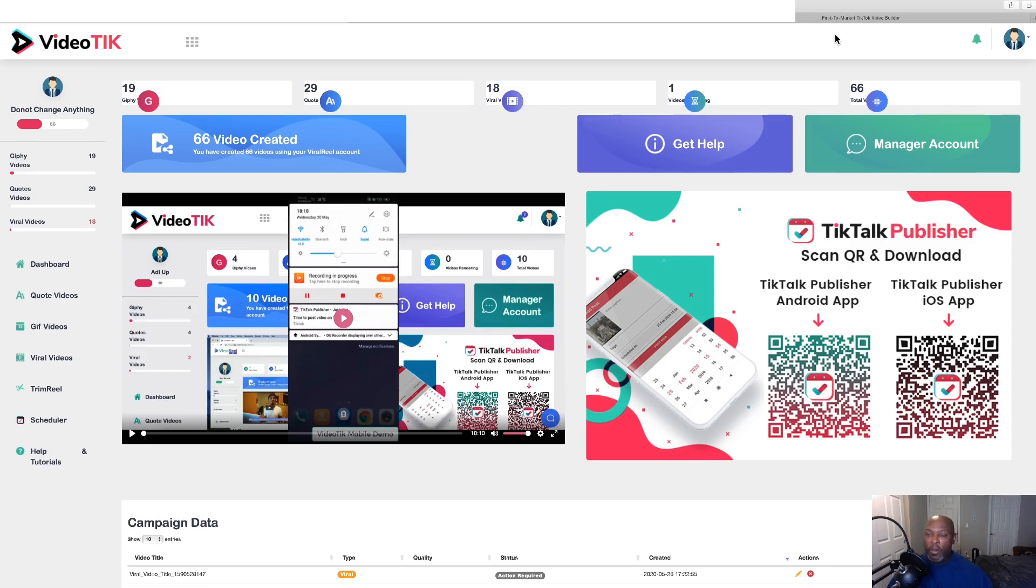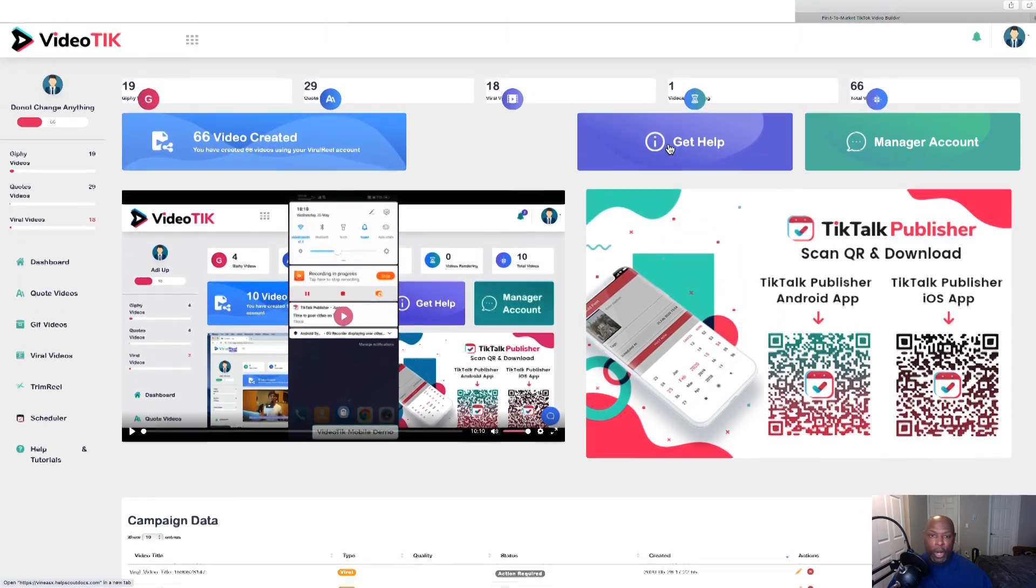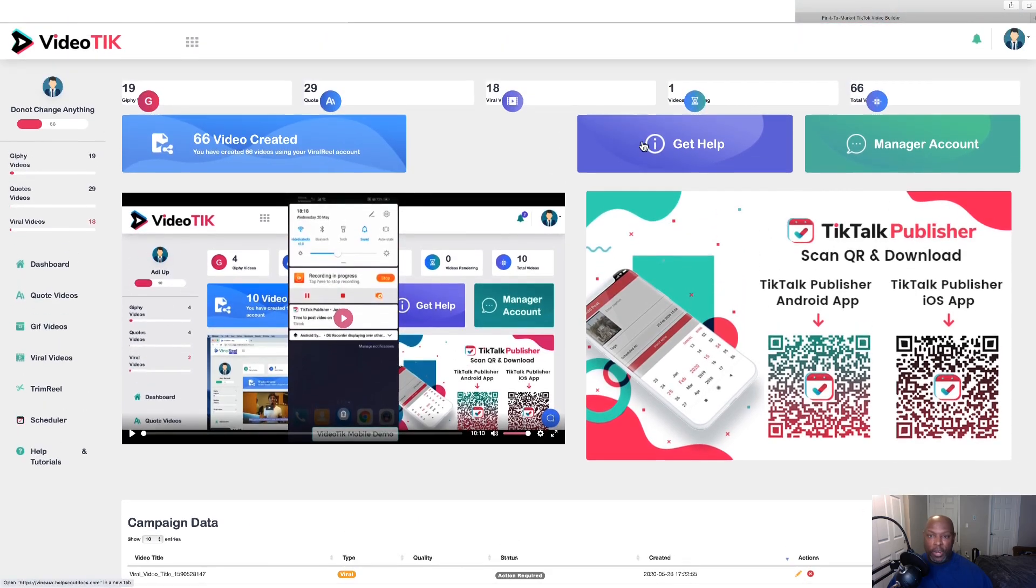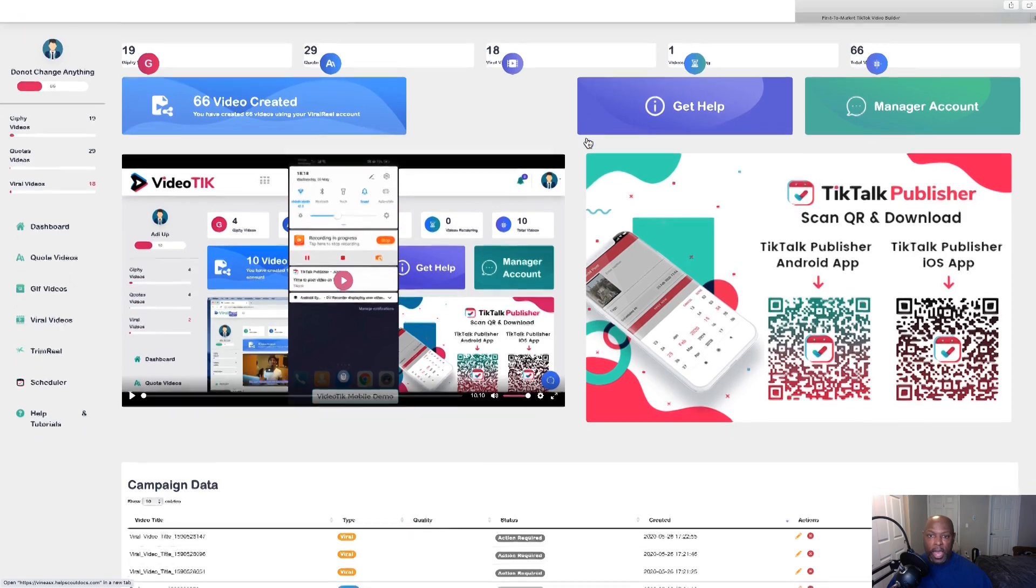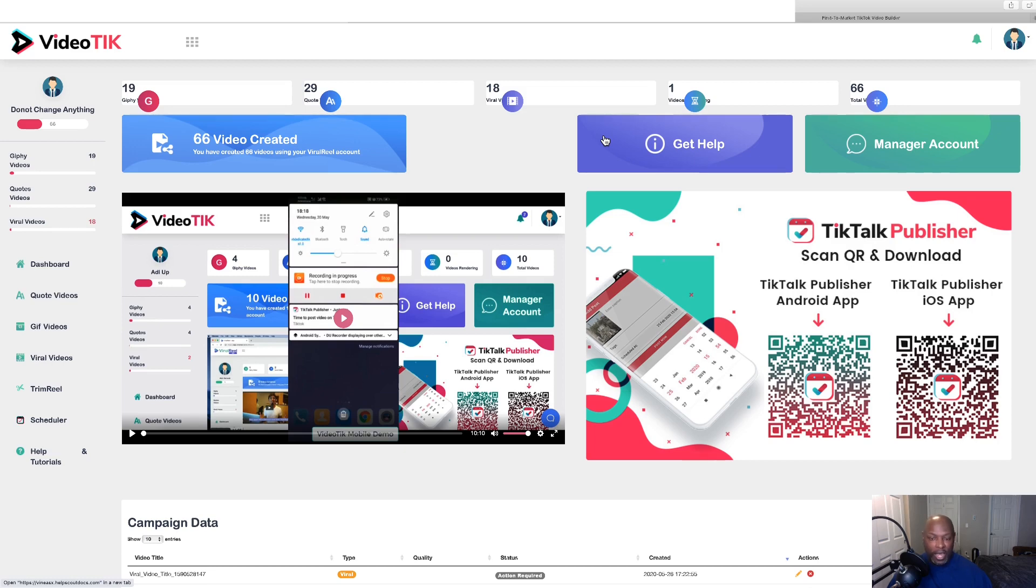Hi guys, Craig Dove here for Marketing Tools for your online business and welcome to my VideoTik review. Now, here we are in the members area of VideoTik and we'll be doing a walkthrough of this cloud-based software.